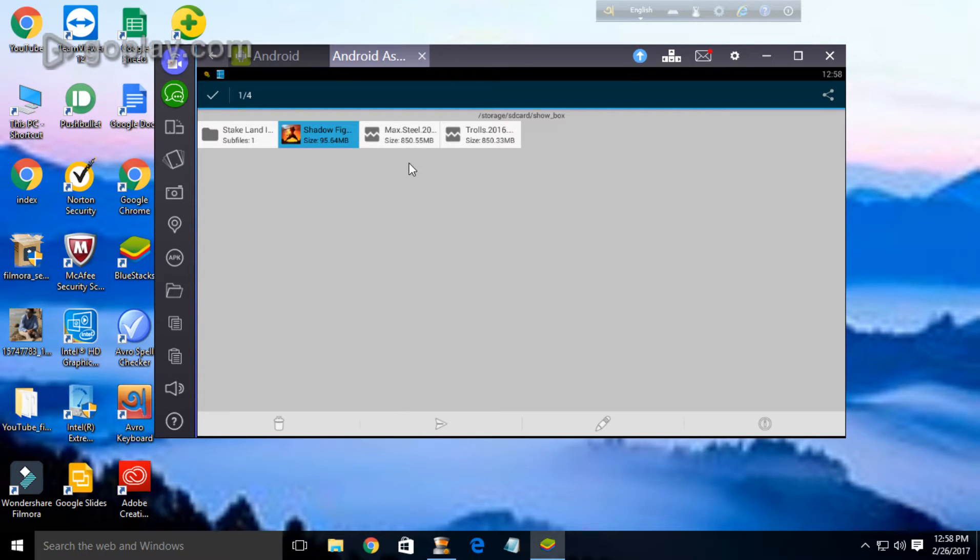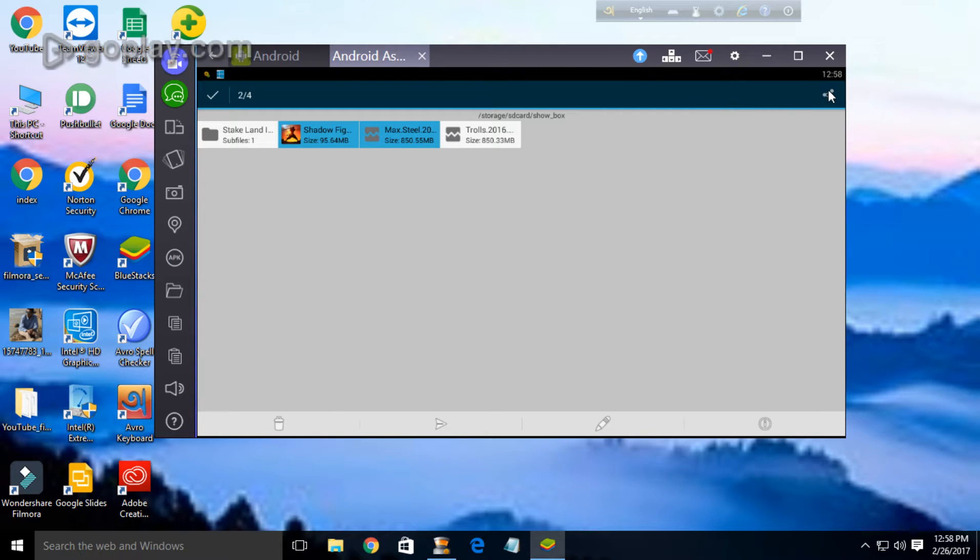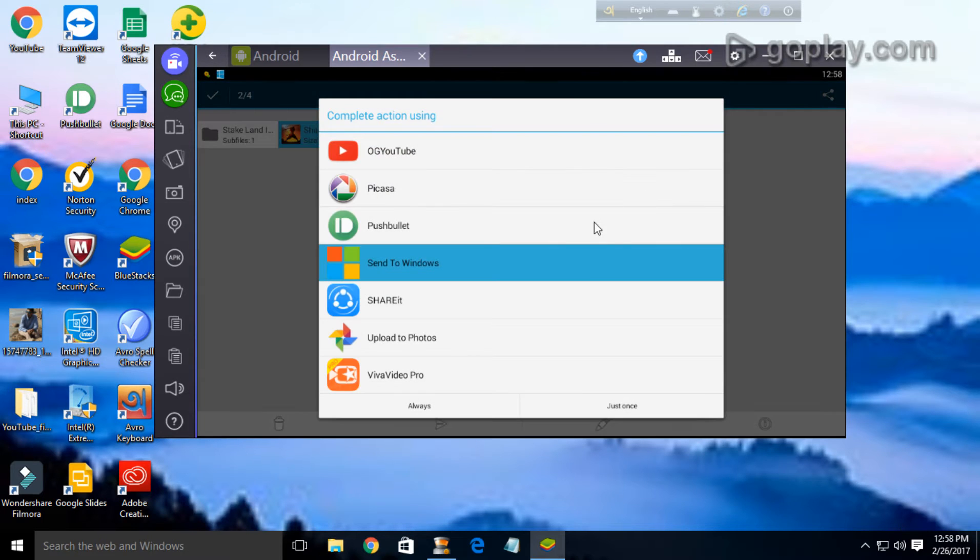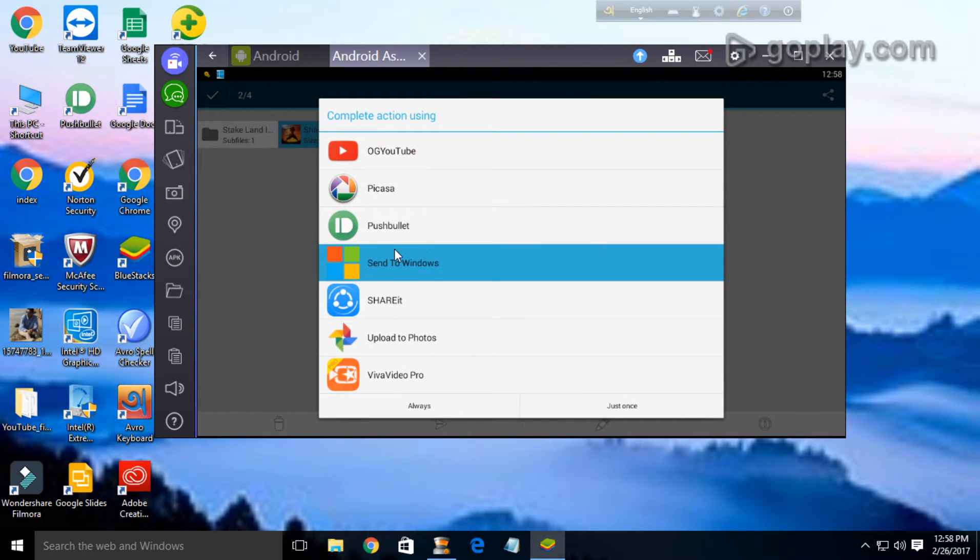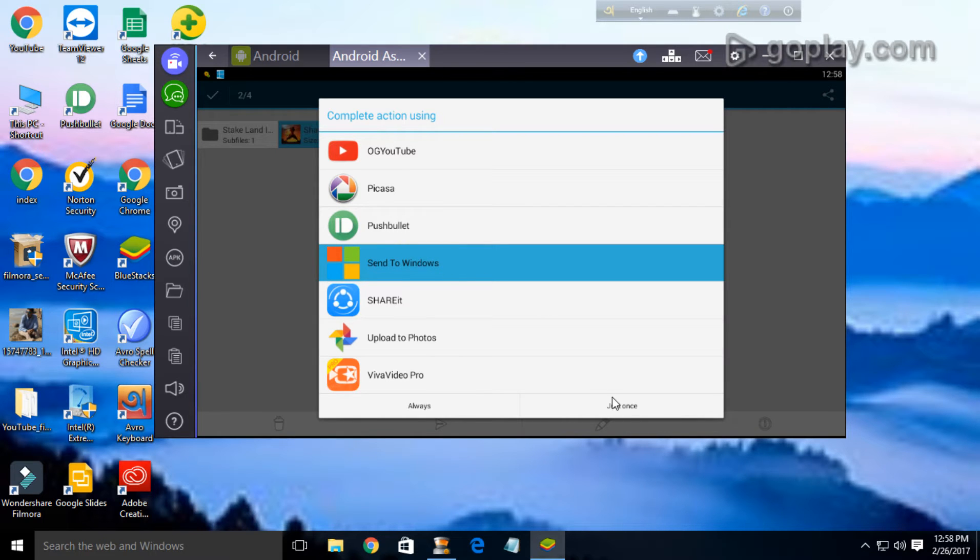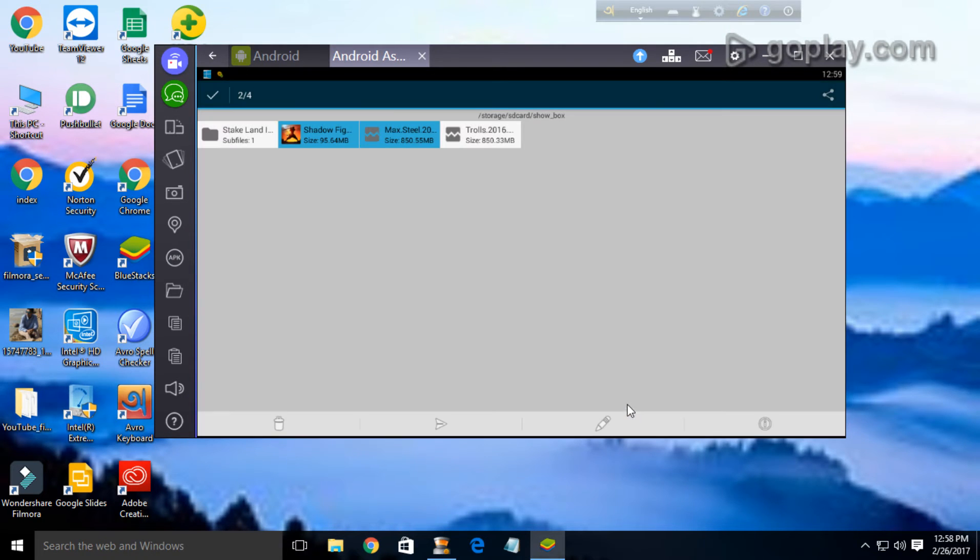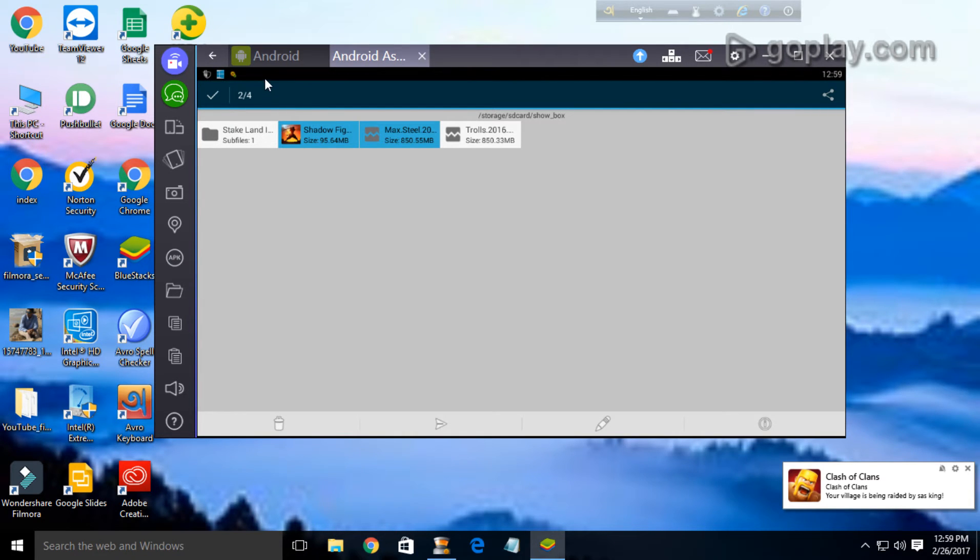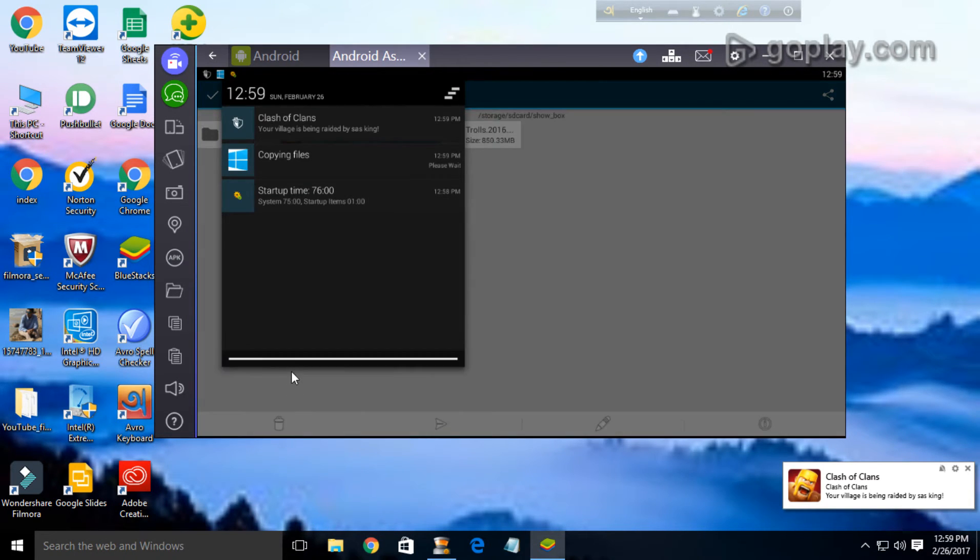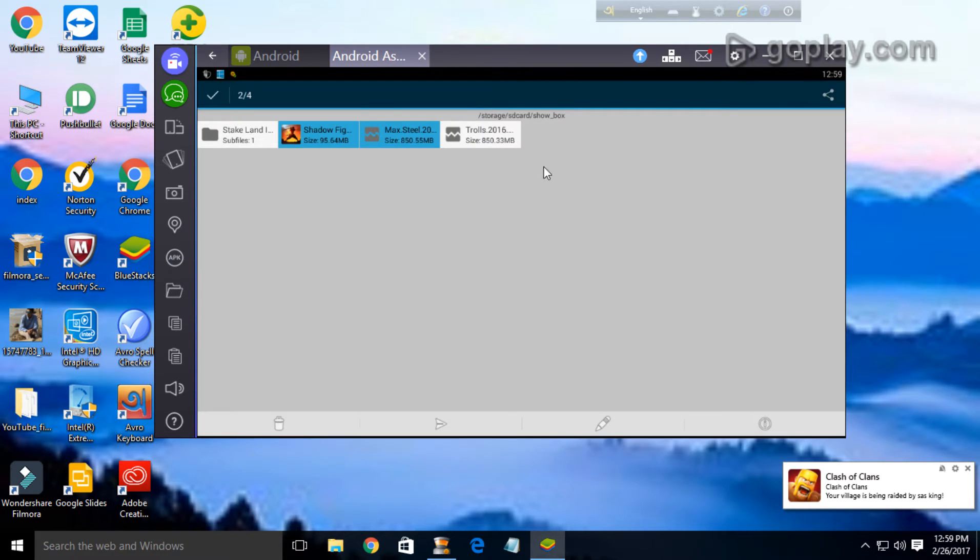But now if I select any video as your wish, you can select any video. I am just selecting it, then just now select the share. There it is, send to Windows option. I have found the send to Windows. Now if you just send, just once.